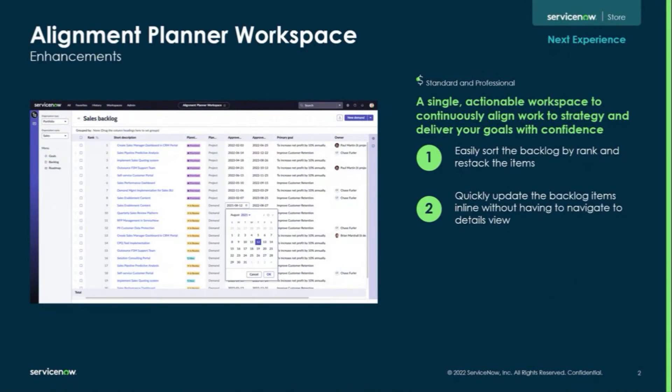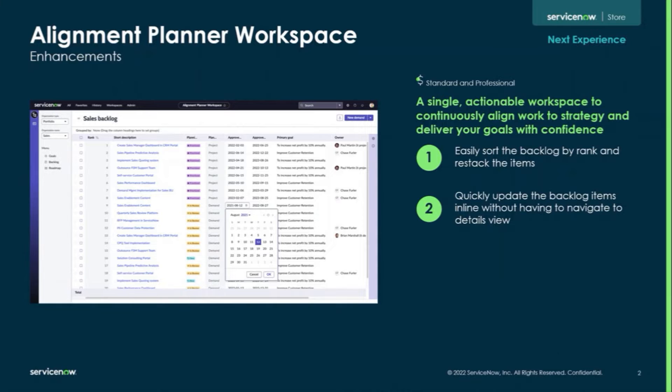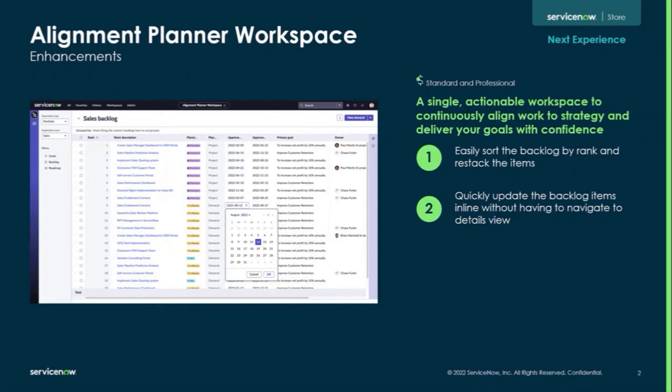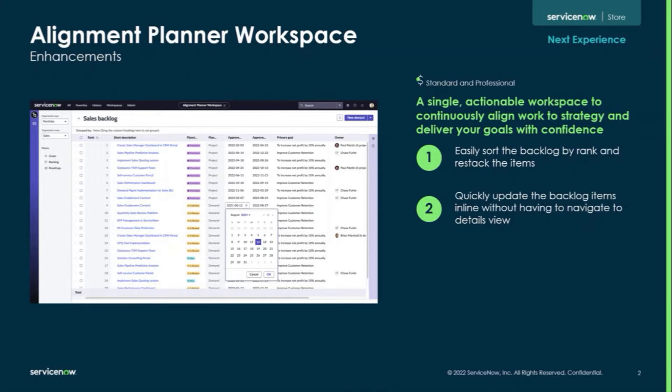So in the Alignment Planner Workspace, we made a single actual workspace to continuously align work to strategy and deliver your goals with confidence. We now can easily sort the backlog by rank and restack the items. We can also now quickly update the backlog items inline without having to navigate to Details View.